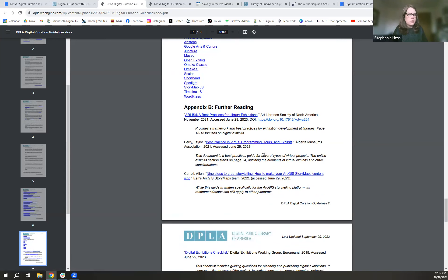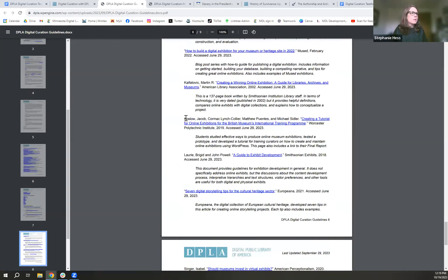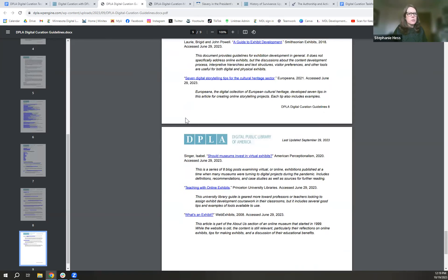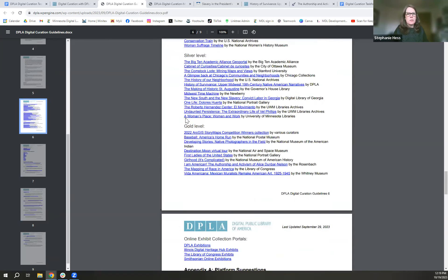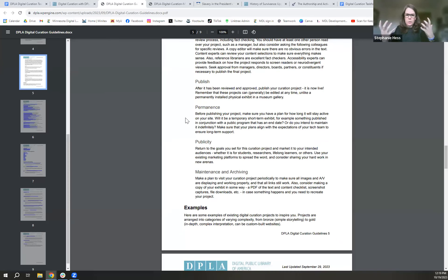We also included an appendix with suggestions of platforms that we have used or heard about that cultural heritage organizations are using — from university libraries and archives to local historical societies and even schools for student projects. And because everybody likes bibliographies, we have an annotated bibliography at the end, which is where we got a lot of the information, with a little explanation for why each source is useful for more information. The document is nine pages long.